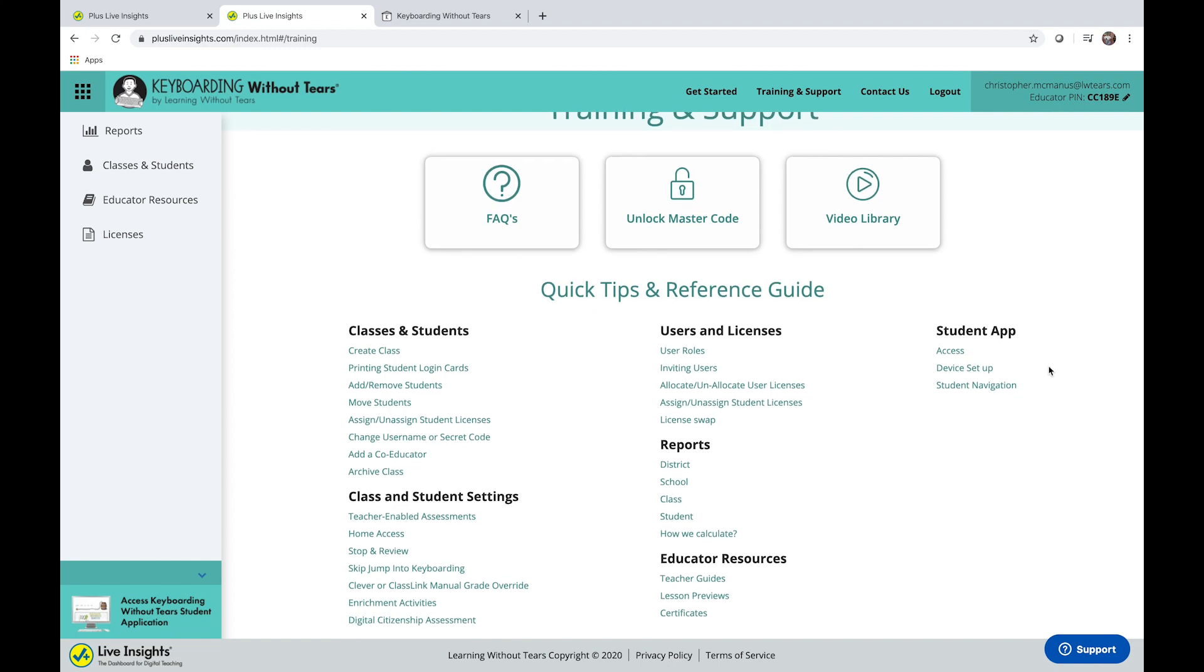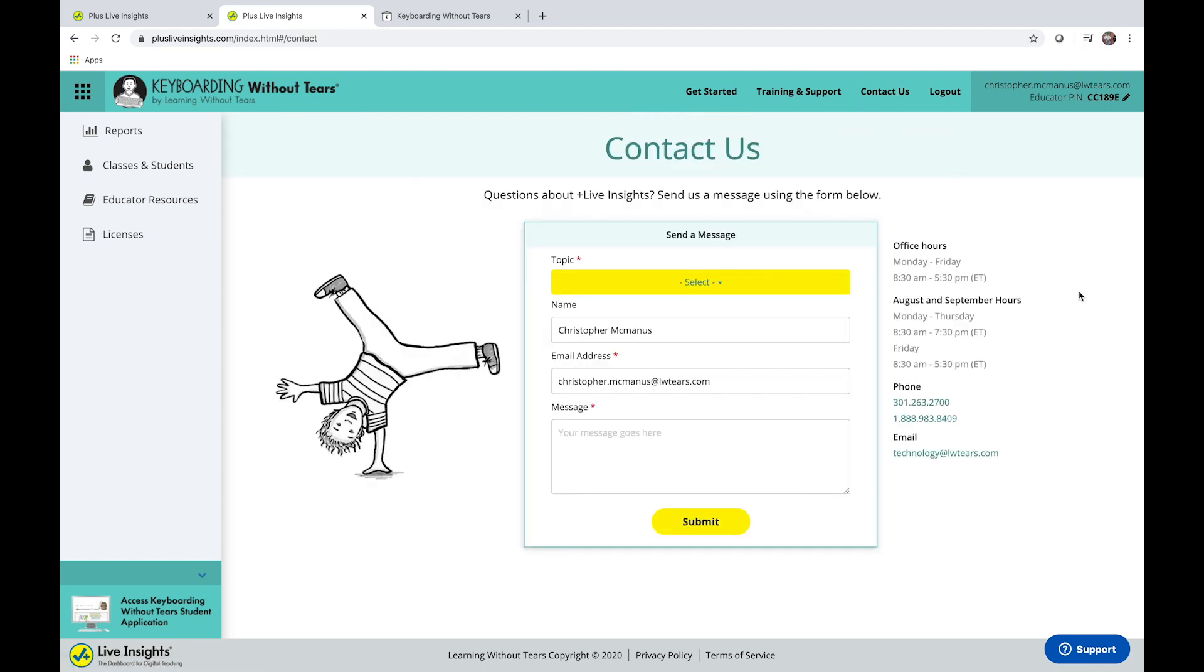Or you can contact us directly, either by phoning us at 888-983-8409, or emailing us at technology at lwtears.com. You can also use the live chat support option in the bottom right-hand corner.